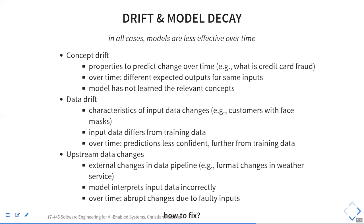There's also the problem that upstream data may just change format — for example, weather data switching from Celsius to Fahrenheit, or IMDb changing their rating system or column format. This causes very abrupt changes. If your input data suddenly looks very different — not because the world changed but because how you collect the data changed — that's a sign of upstream format change. For concept drift, the fix is to relabel data and retrain. For data drift, collect more training data and retrain, without necessarily relabeling old data.